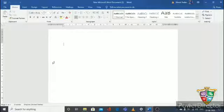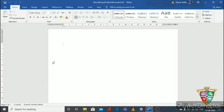Today I am telling you the basic anatomy of MS Word 2010. Here MS stands for Microsoft Word, and 2010 is the version of MS Word. See, this is the window — the full window of MS Word.